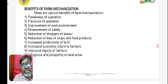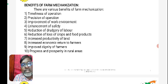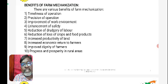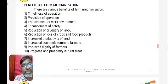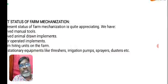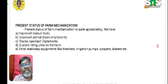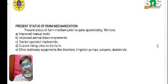Improved dignity of farmers — farm mechanization also increases the dignity of farmers. A farmer can proudly say he is responsible for raising the crop. His dignity will be increased, contributing to progress and prosperity in rural areas.